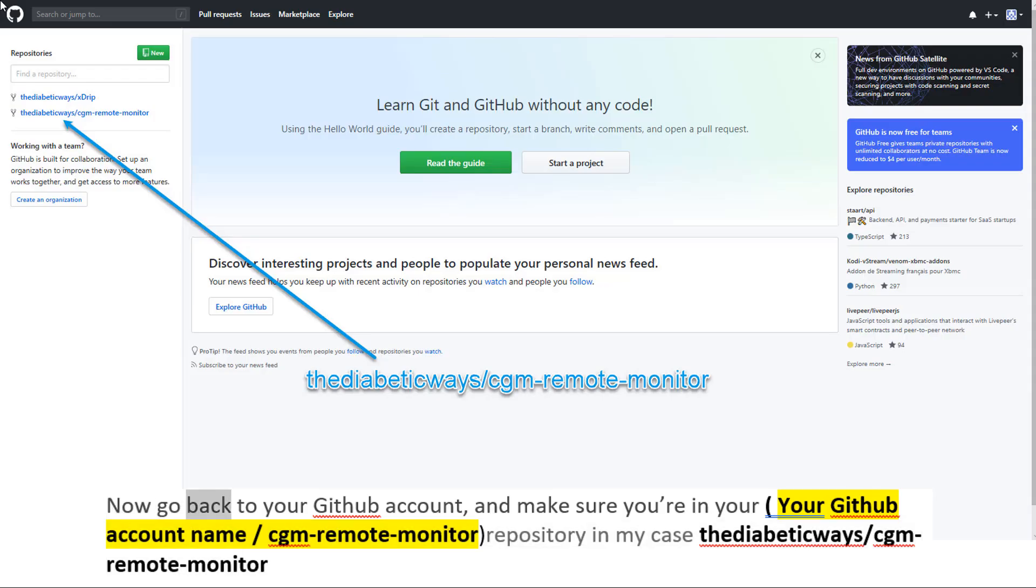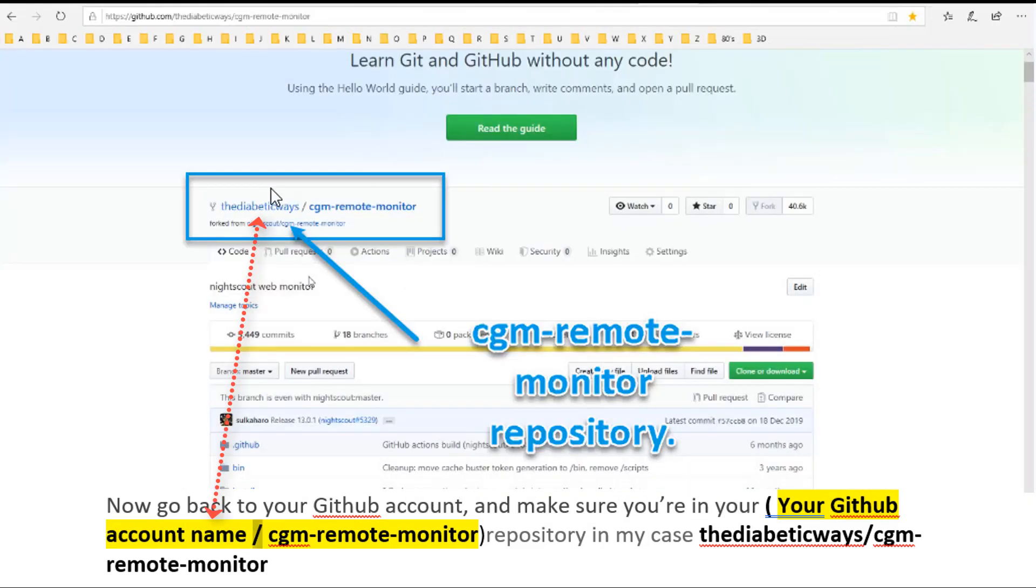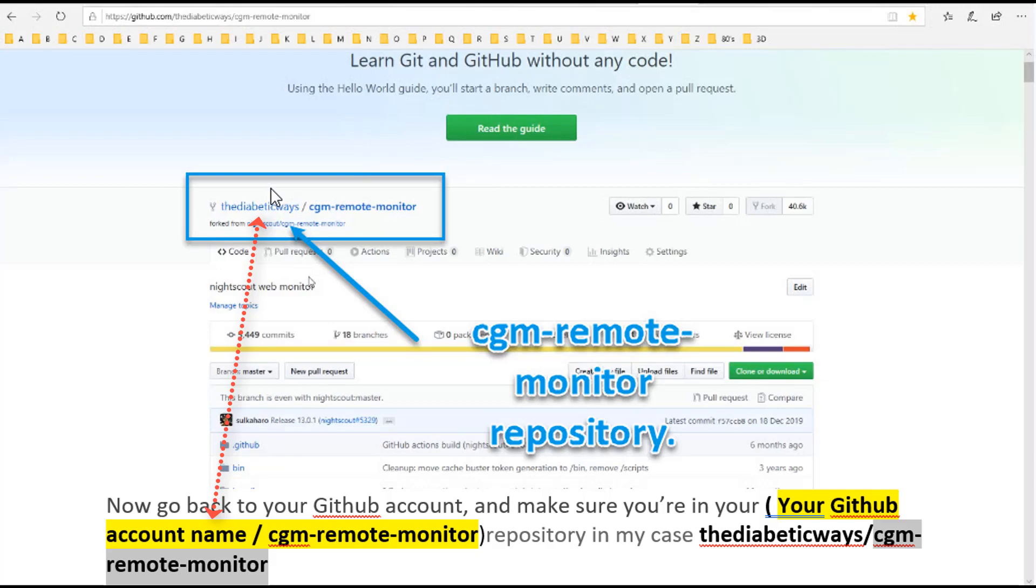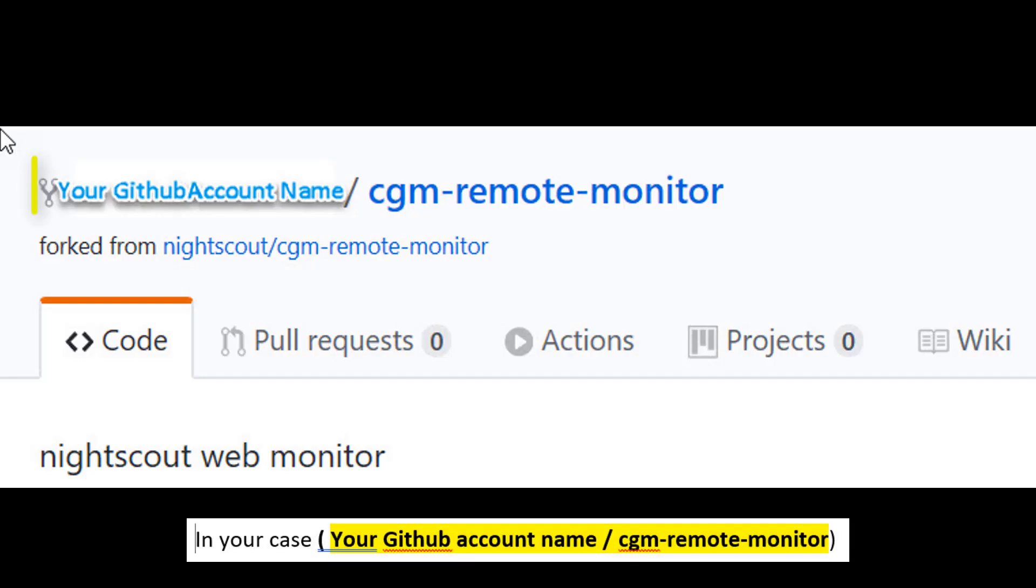Now go back to your GitHub account. In your case, your GitHub account name forward slash cgm-remote-monitor.